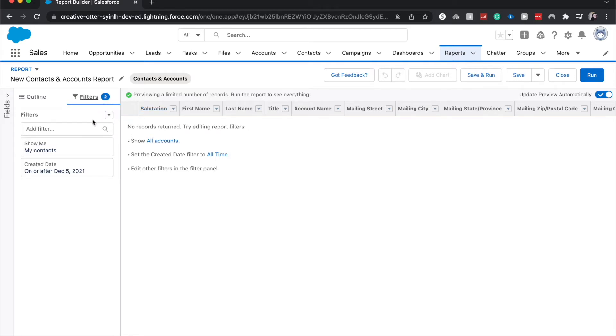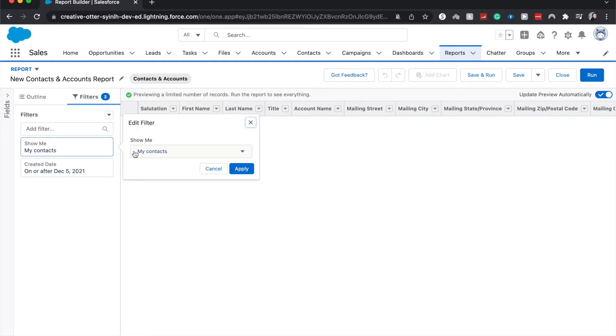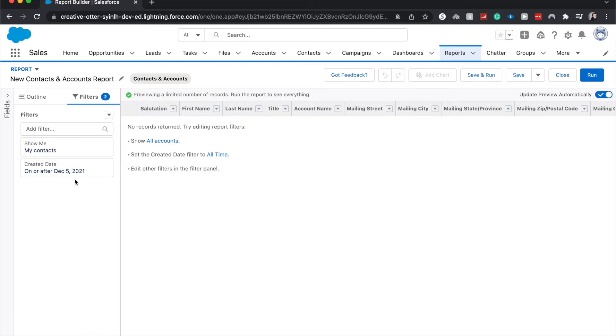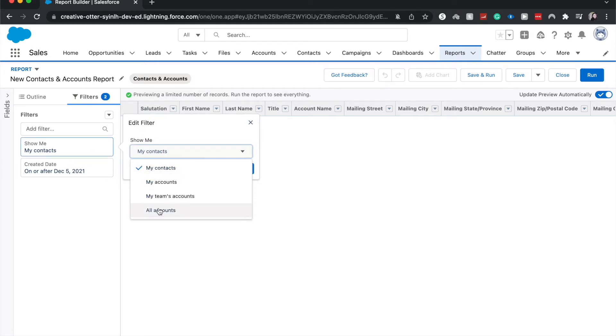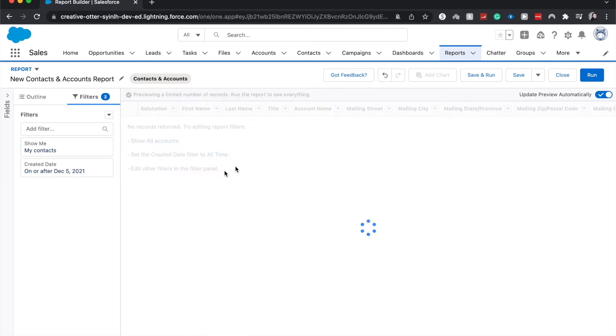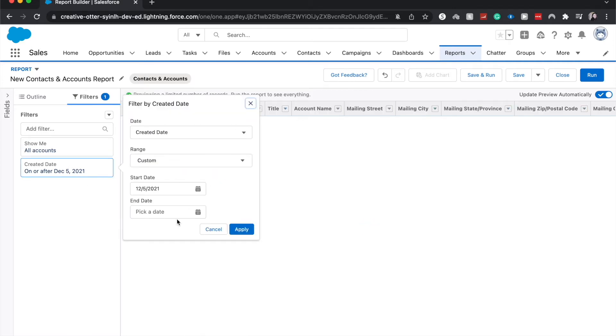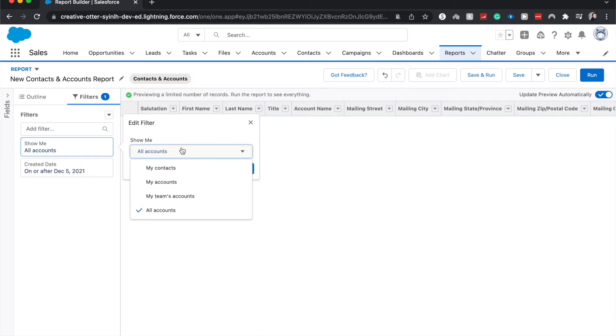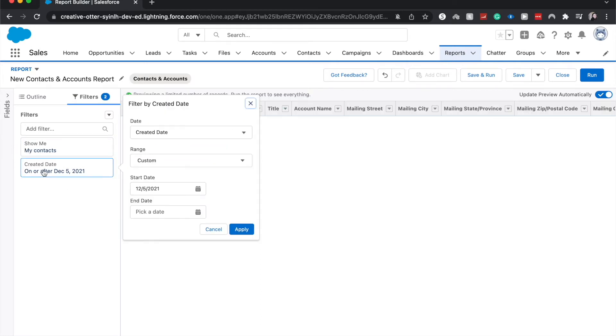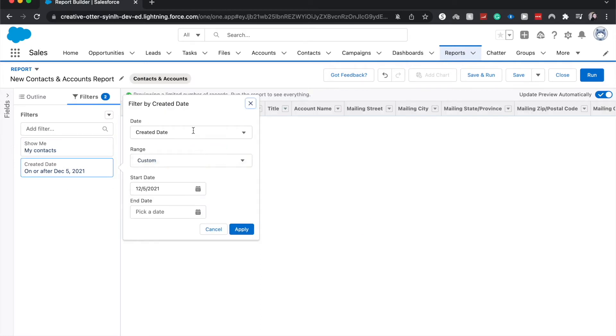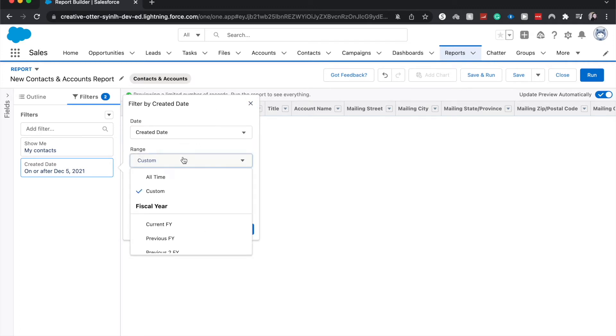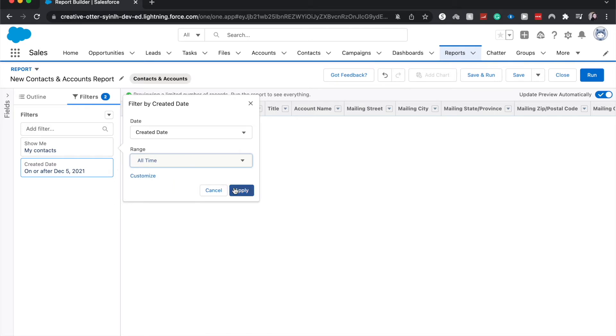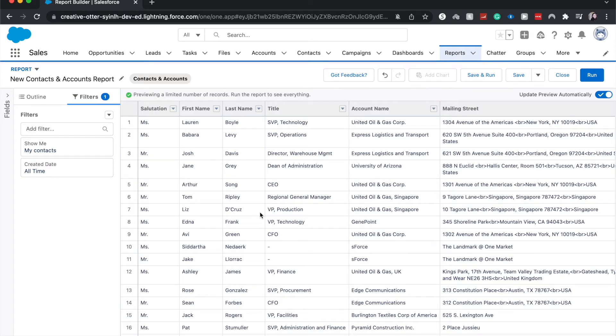As you can see we do not have any records returning. One thing I do like to have toggled on is updating the preview automatically so then you don't have to save and run every single time when you make a change. I'm going to open up our filters. The filters narrow down the information that we will see based upon a criteria. Right now they have to be created on or after December 5th of this year, which is probably the one that's creating no records being shown. I'm going to open it up to just my contacts because I know I own all the records in this system, and then we'll choose our range. I want to have this be all time. Click apply and there we go, we have my contacts that were created whenever.